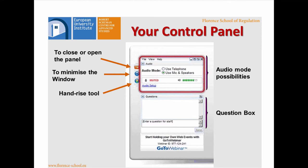This is the control panel visible on your screen right now. The first feature is the tiny orange arrow — clicking it allows you to follow the webinar in full screen mode. You can also click the button below to minimize the window if you need to check something on the internet. Below there is the hand-raise tool — please use it now. If you can see the presentation and hear me, click here so I know we can proceed.